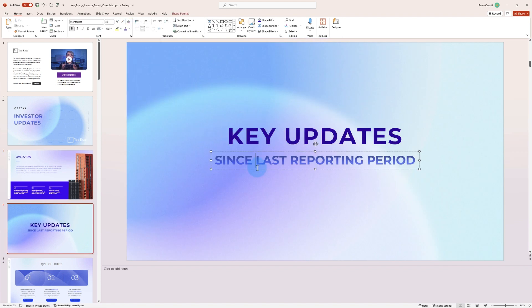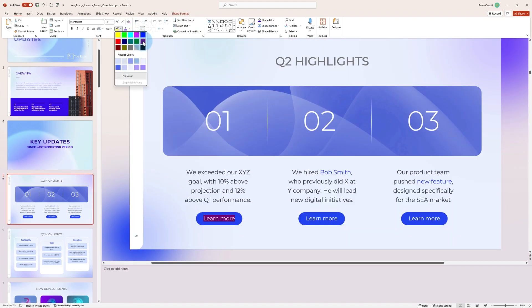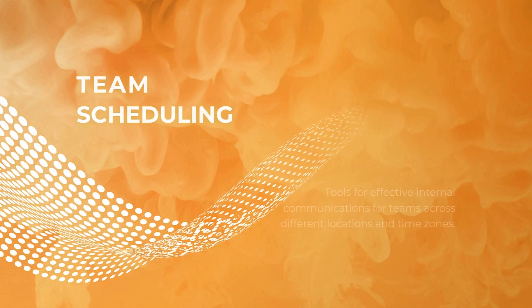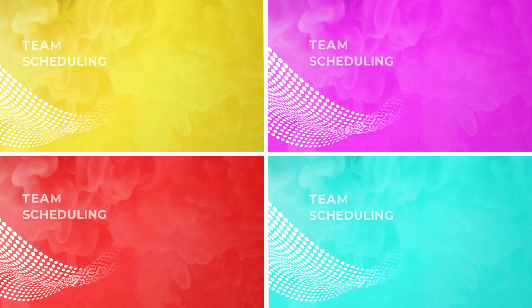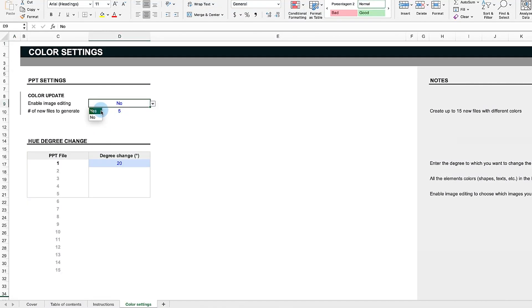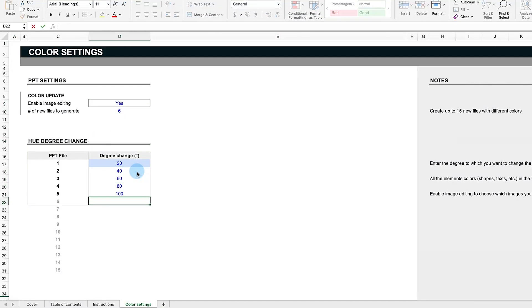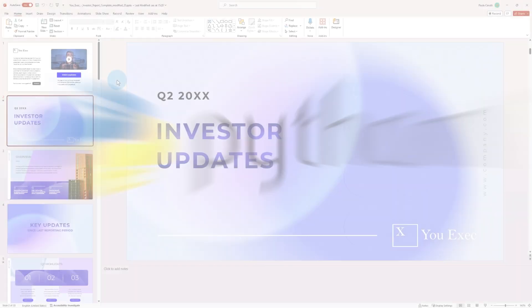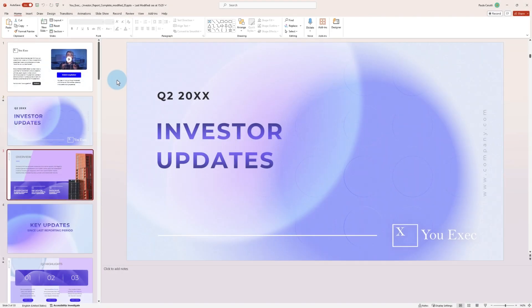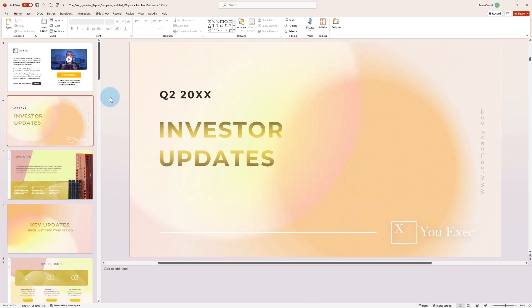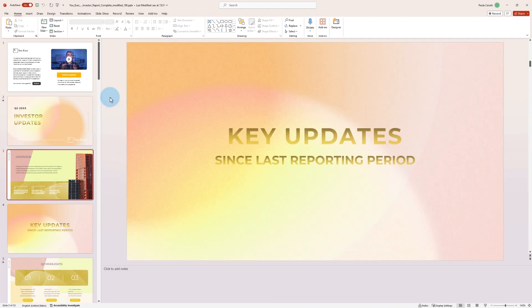Do you struggle with the endless clicks it takes to change your PowerPoint's color theme? What if changing from a standard blue to a vibrant orange, or any color you need, was just a matter of a few easy steps? Our PowerPoint color change template combined with Python lets you quickly switch your presentation's appearance, ensuring your slides look the way you want while saving you time and effort.